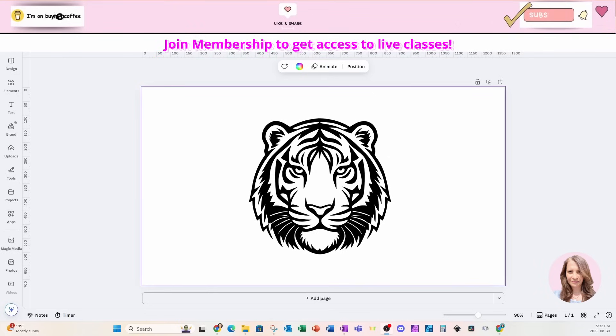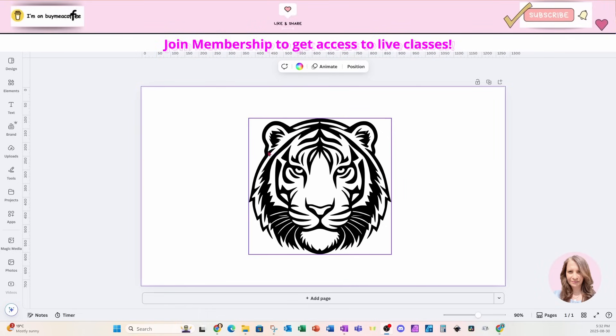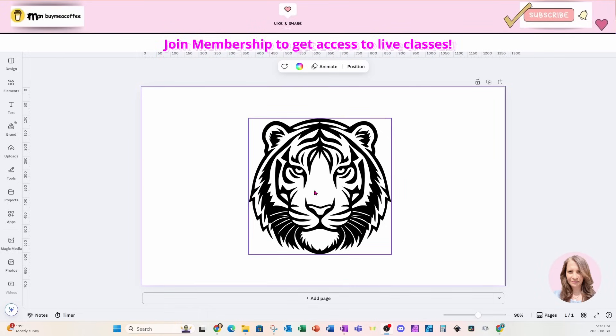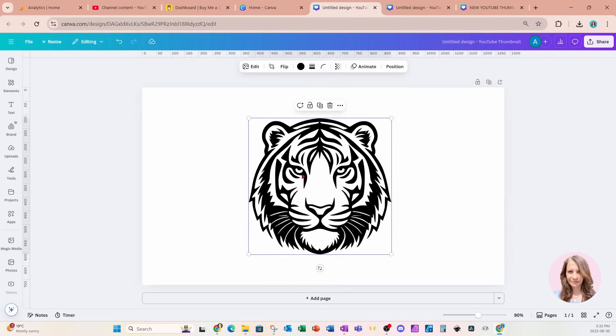Welcome back friends. Today I'm going to show you how to quickly make a clipping mask. So I'm starting off with this tiger's head and I'm going to be using this, but I need to make the outline a little bit thicker.